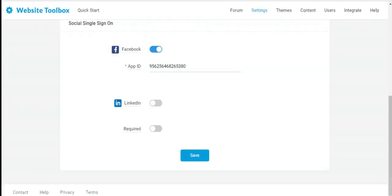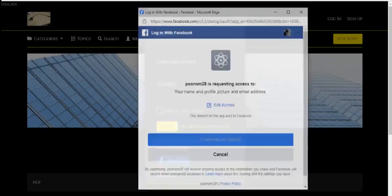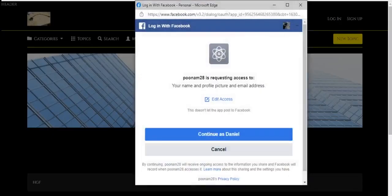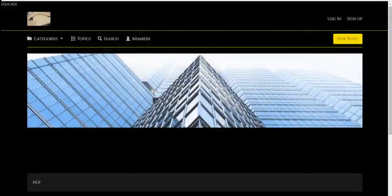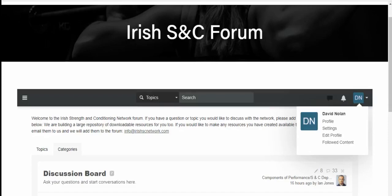We support login via Facebook and LinkedIn. Also, if your users have a user name and password on your website, you can connect your user base with our forum using the single sign-on feature.